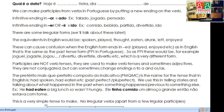Participles. We can make participles from verbs in Portuguese by putting a new ending on the verb. There are two different ways to do this. One: the big group of verbs ending in AR — we take off the AR and switch for ADO, so we end up with things like FALADO, JOGADO, PARADO, PENSADO.